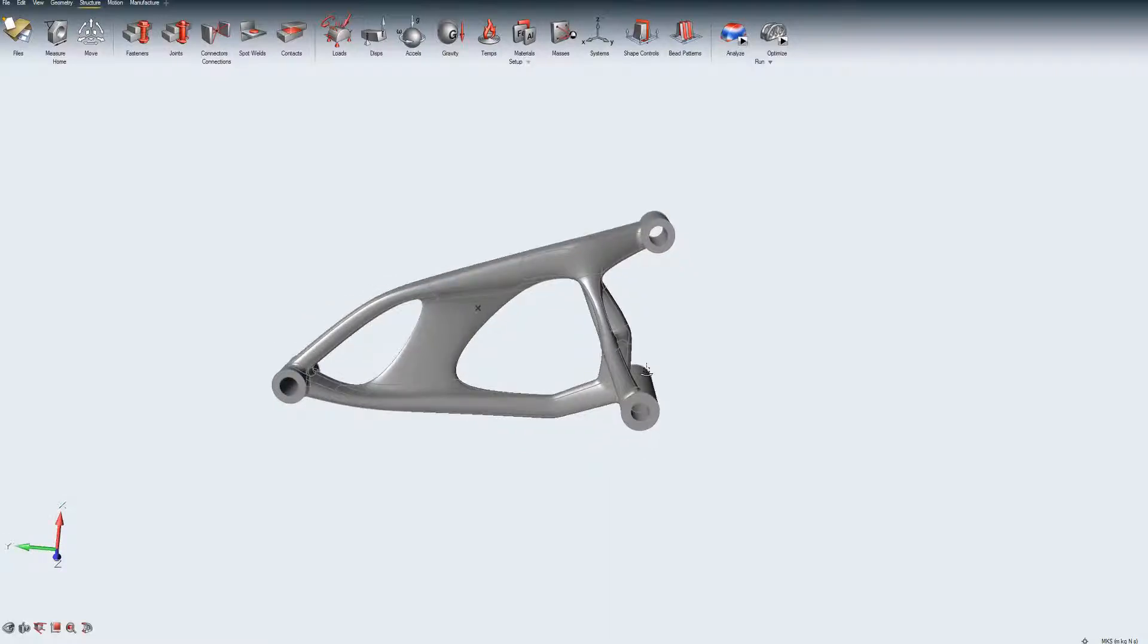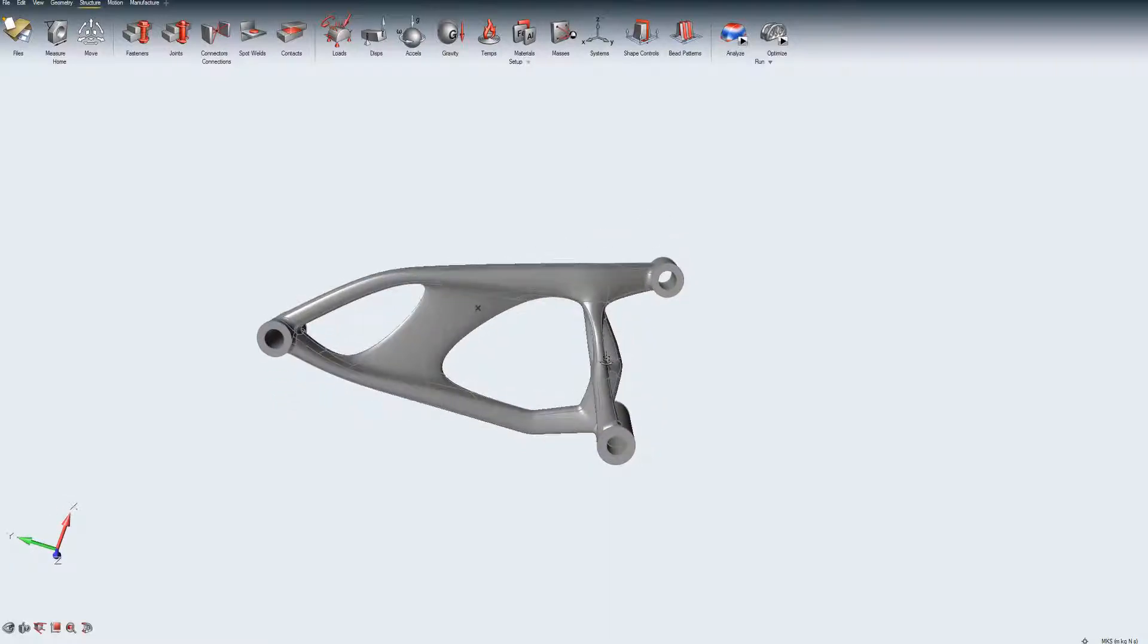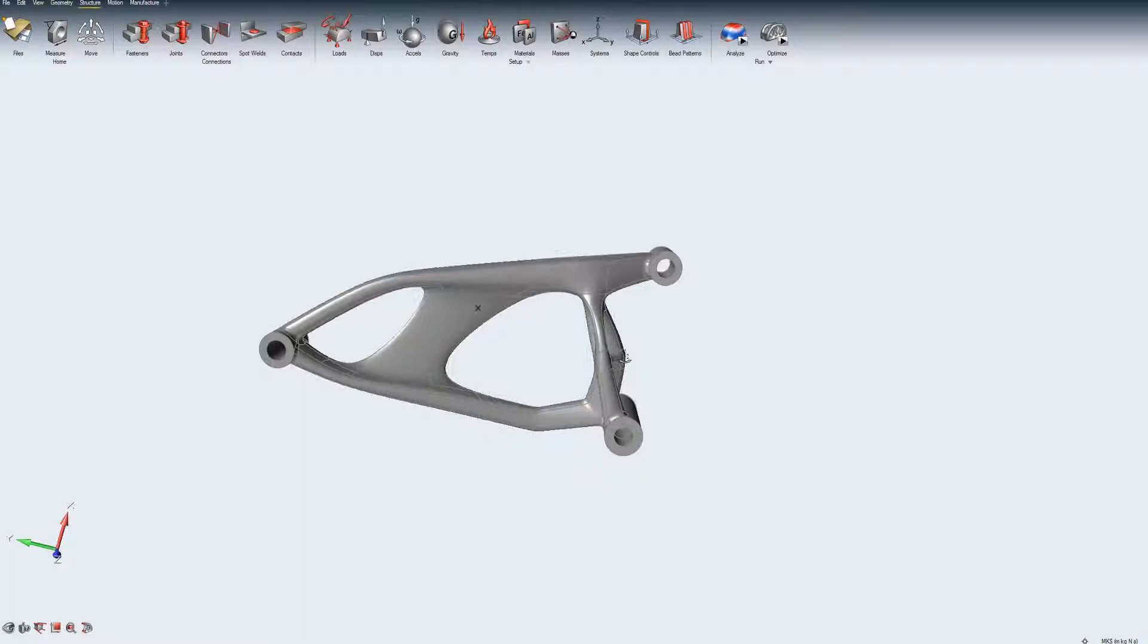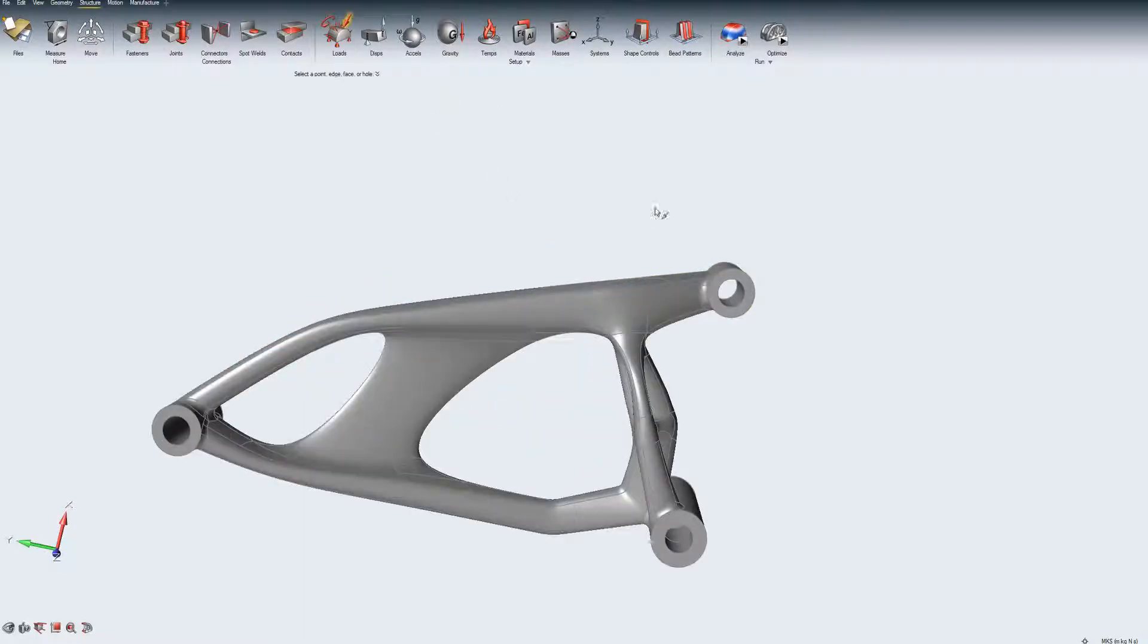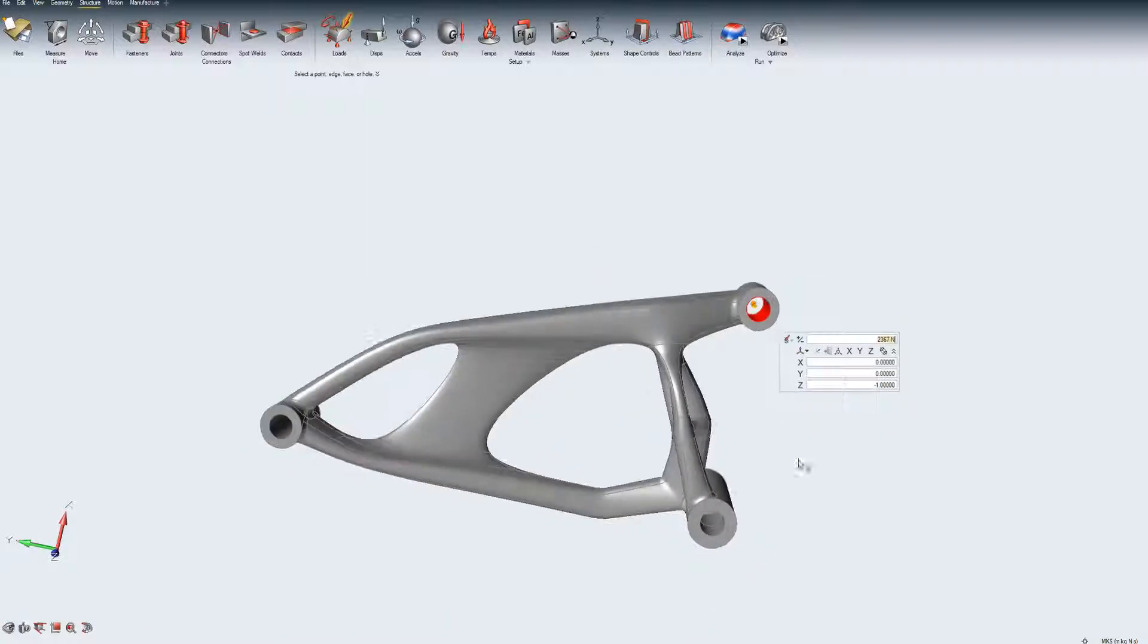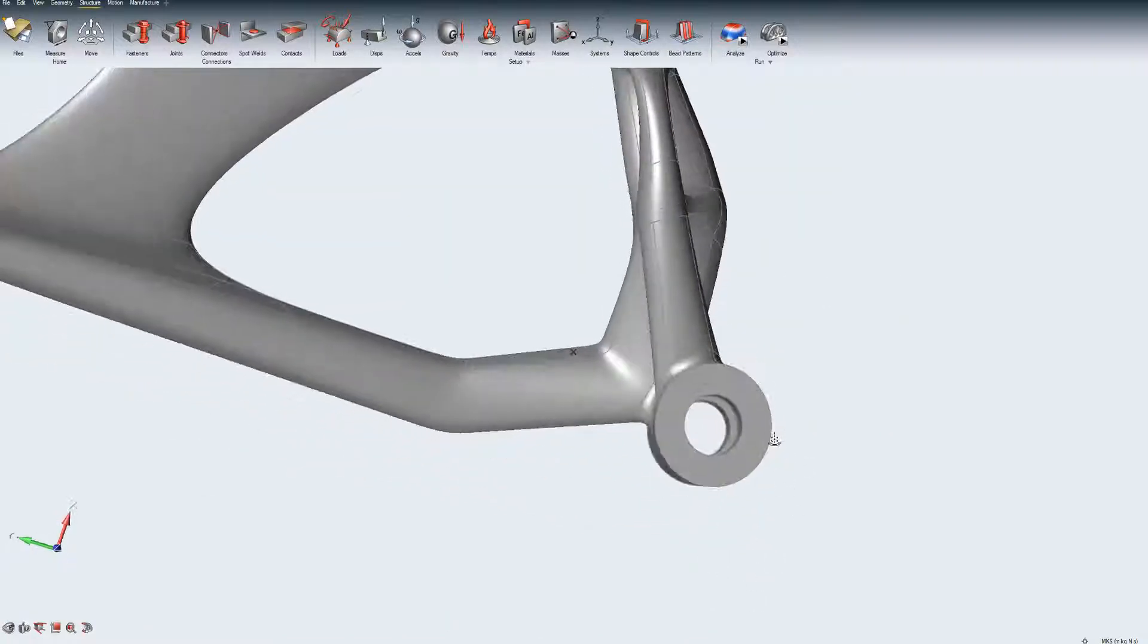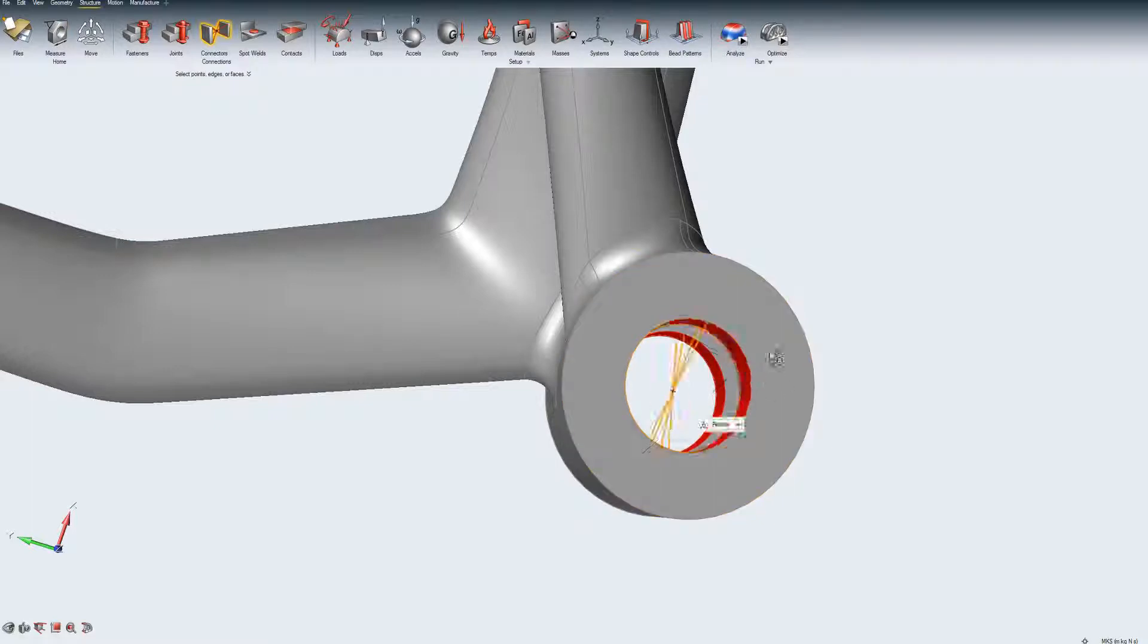Let us examine a motorcycle swing arm where the attaching structures like the frame and axle are not present. However, the loads at the interface points are known and are applied as shown.